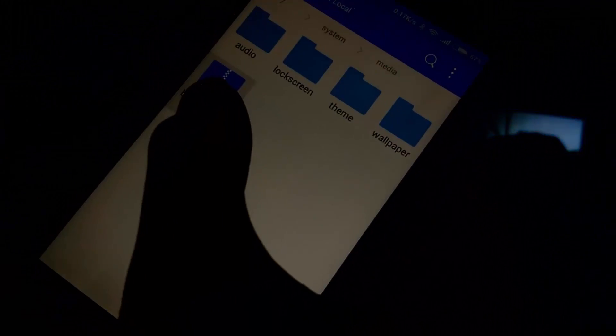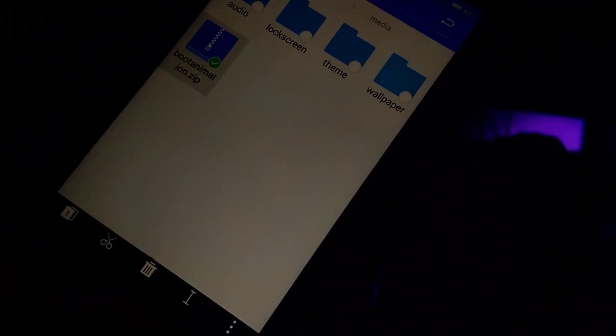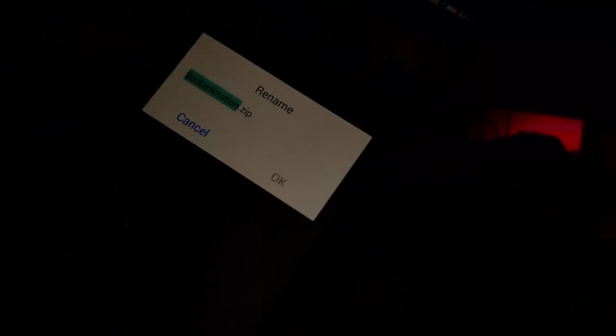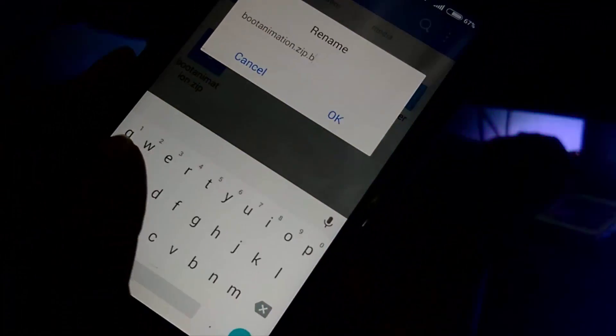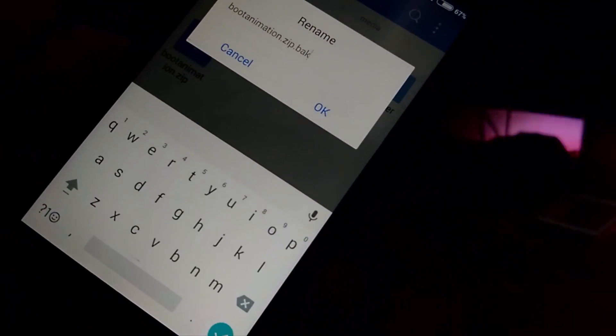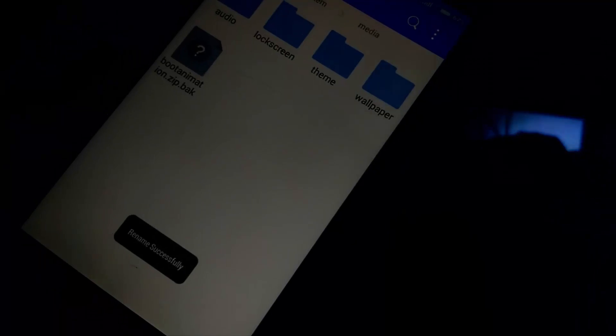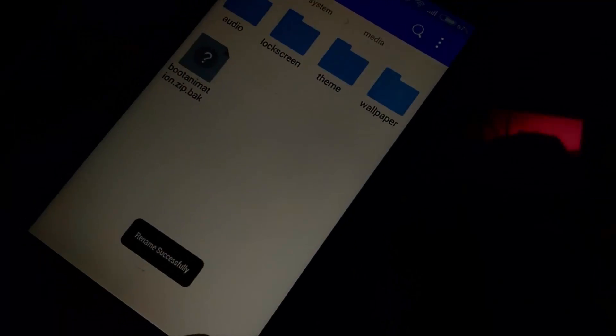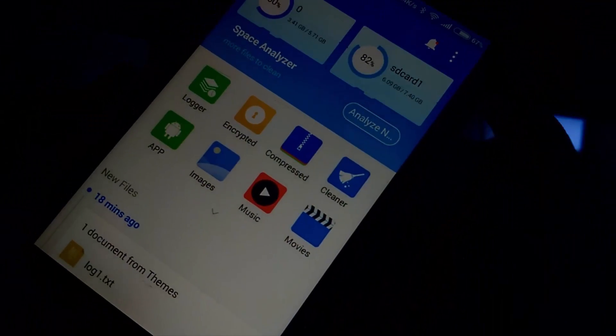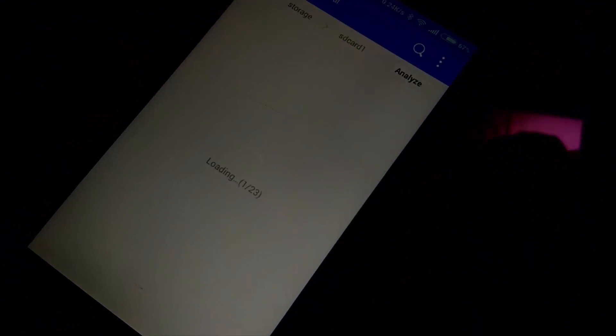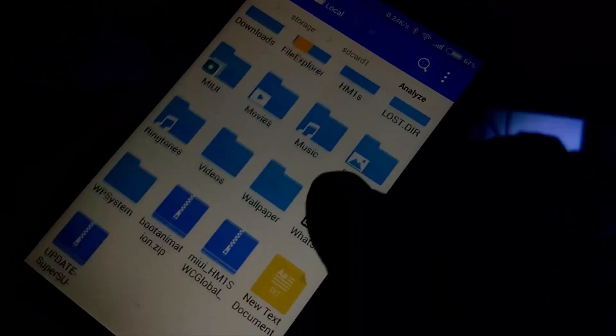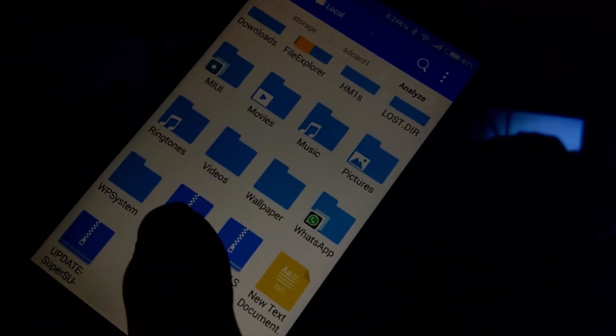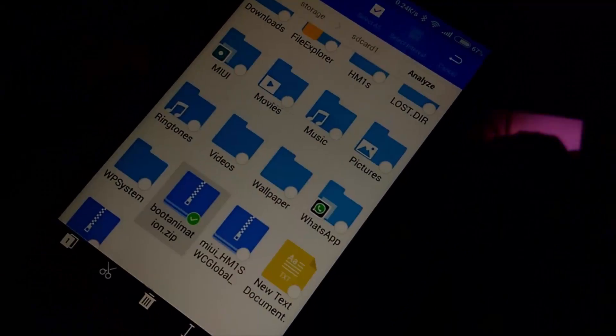Rename it to .bak. Then copy the Nougat boot animation and paste it in the Media folder.